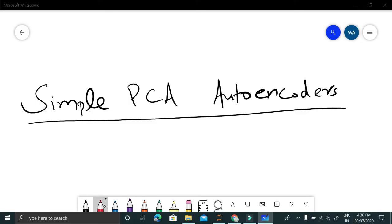In this video I'll talk about simple autoencoders, which is kind of principal component analysis but with added non-linearity. Principal component analysis is a dimensionality reduction algorithm where our aim is to reduce the dimension of the input space. Let's jump to the whiteboard and notebook to understand the idea and code it in Python.